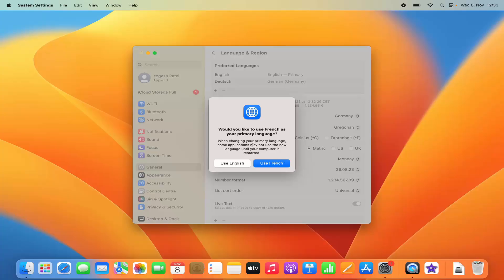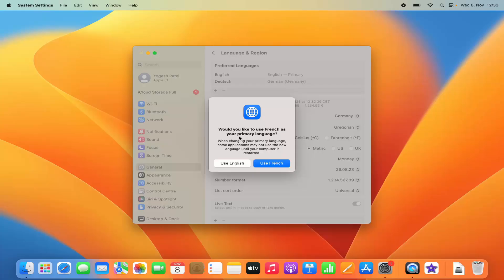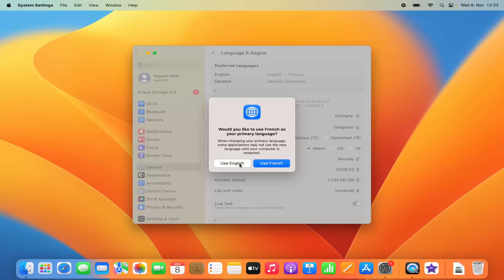When you choose a language, your Mac will ask if you want to set it as the primary language. If you want to use it as primary, click 'Use French'. If you just want to add it to the preferred language list, click 'Use English'. In my case I want to keep English as my primary language, so I'll click 'Use English'.